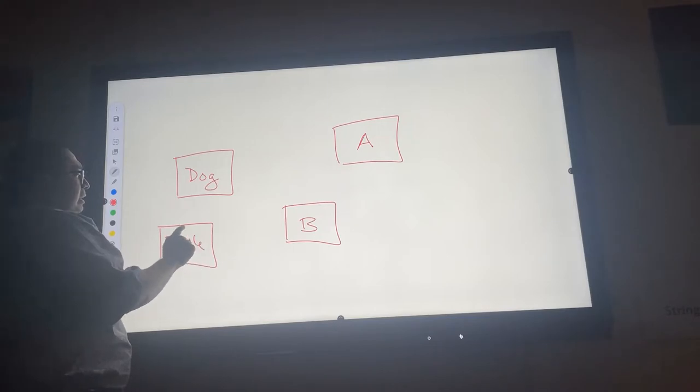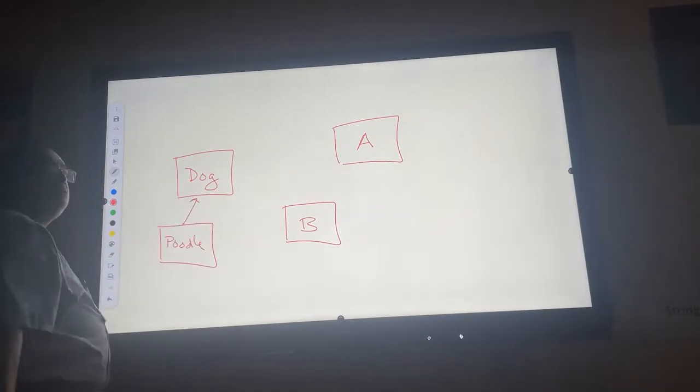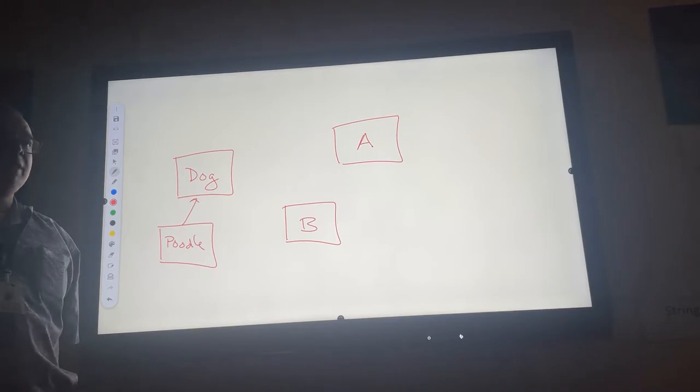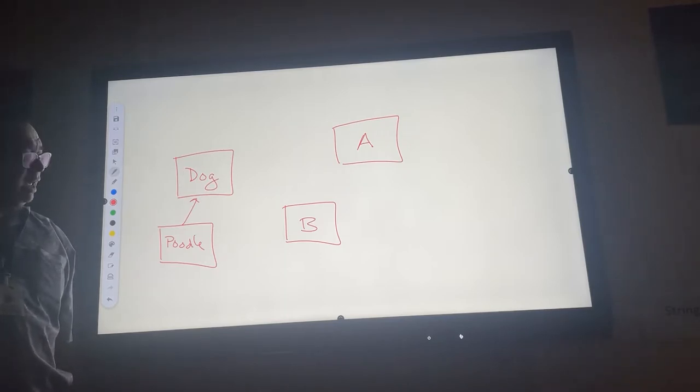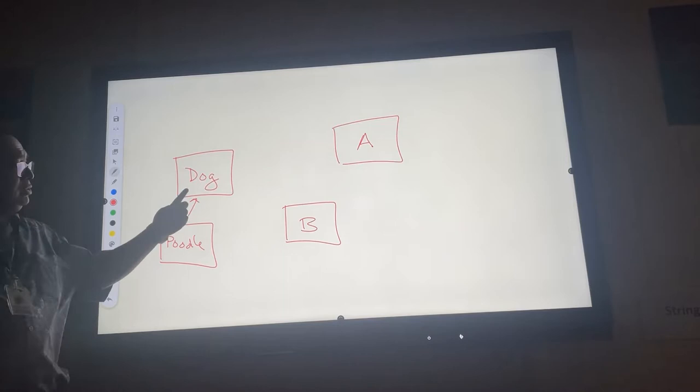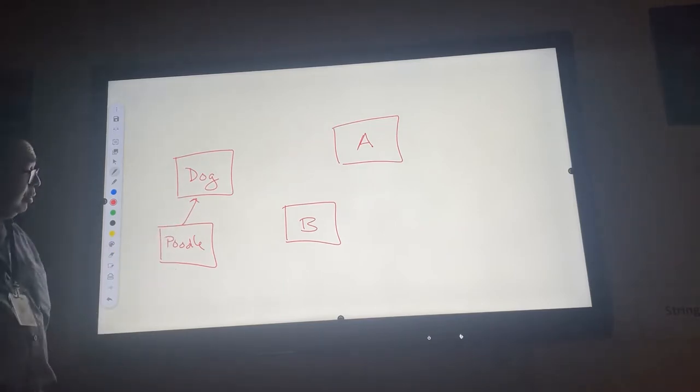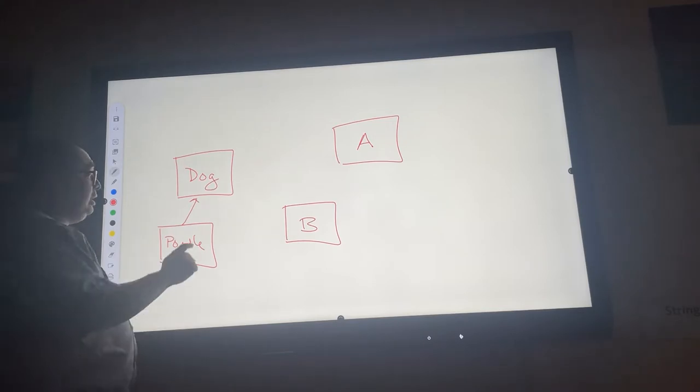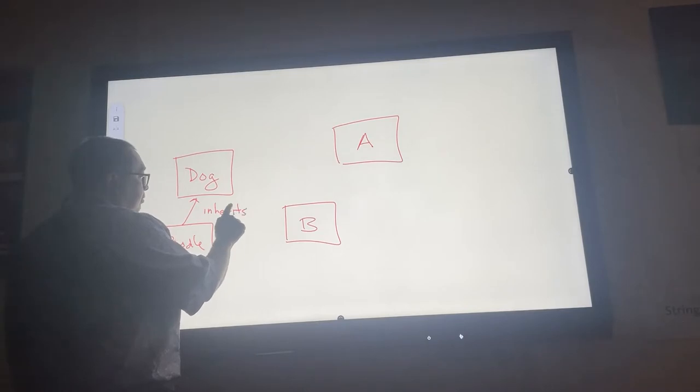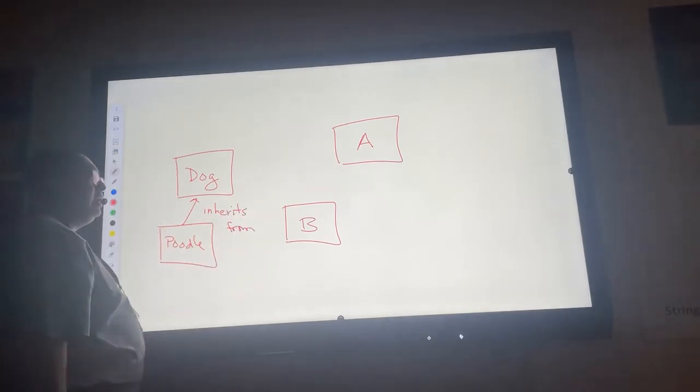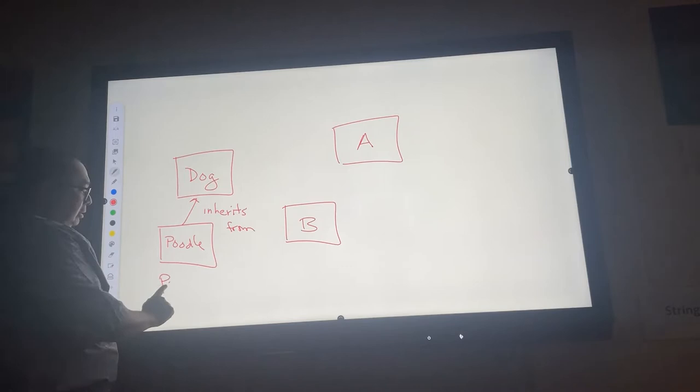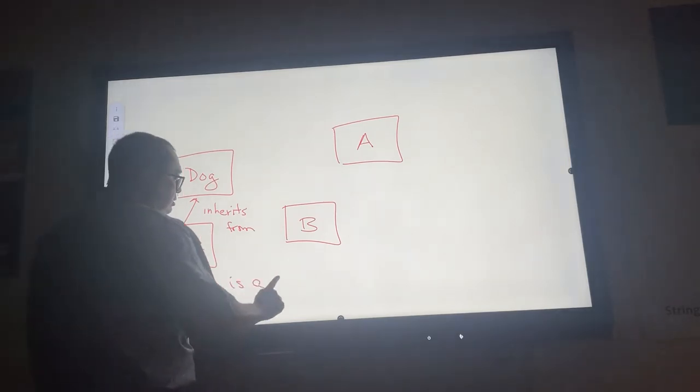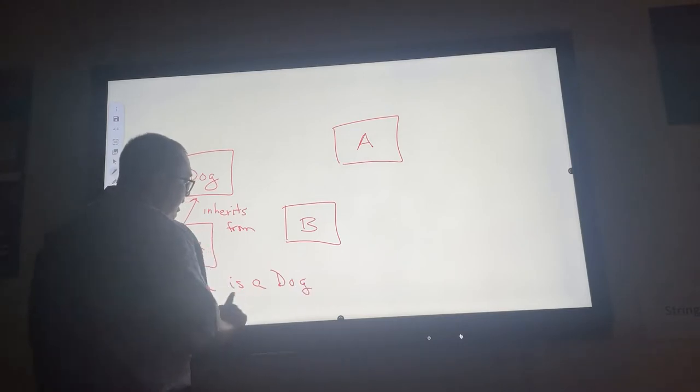What did we say was the relationship between dog and poodle? Poodle is a subclass of dog. We can also say that poodle inherits from dog, and we can also say that poodle is a dog. So it has this is-a relationship.